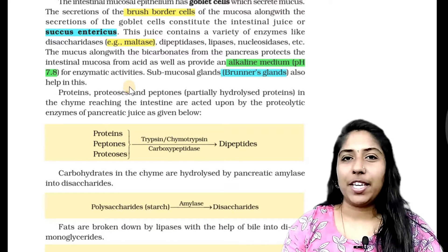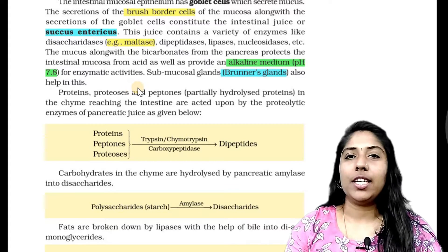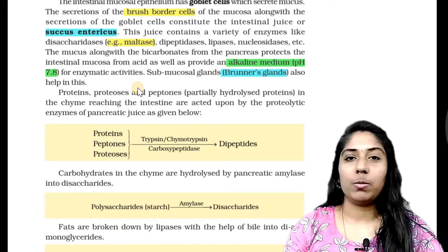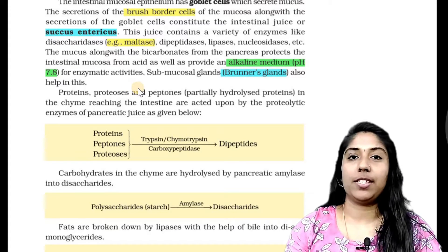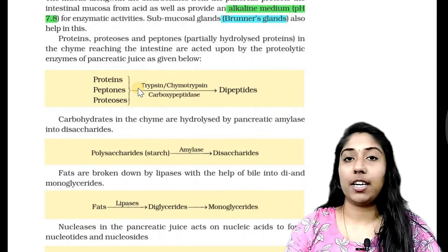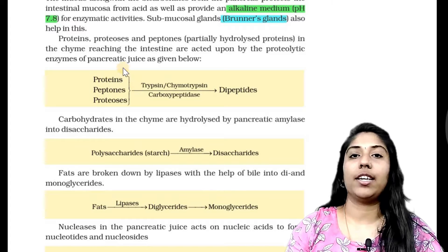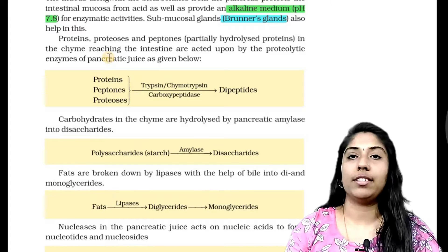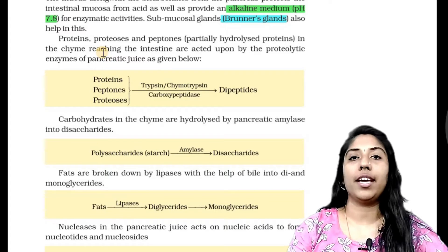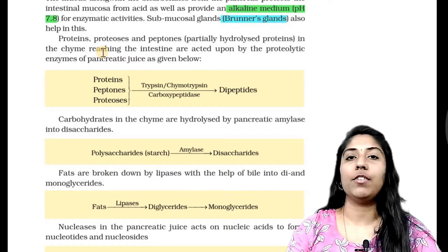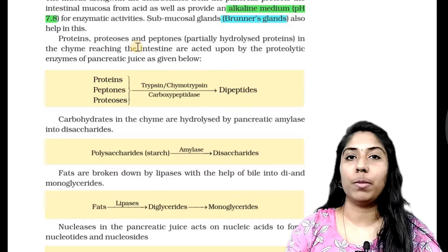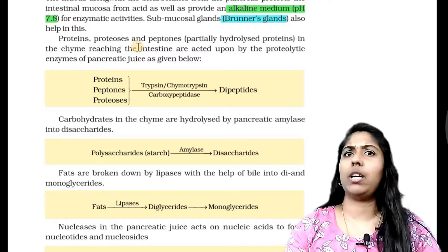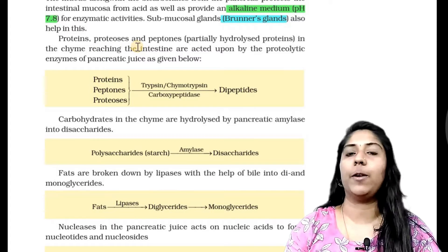Now we have already formed proteins, starch, alkaline, nucleic acids, fat — any absorbable formula. So we are going to try any formula.